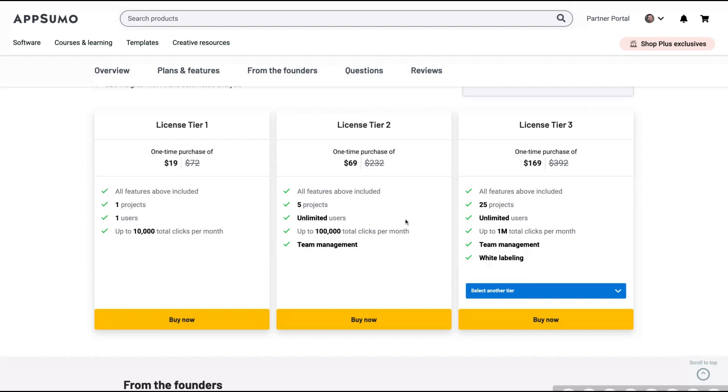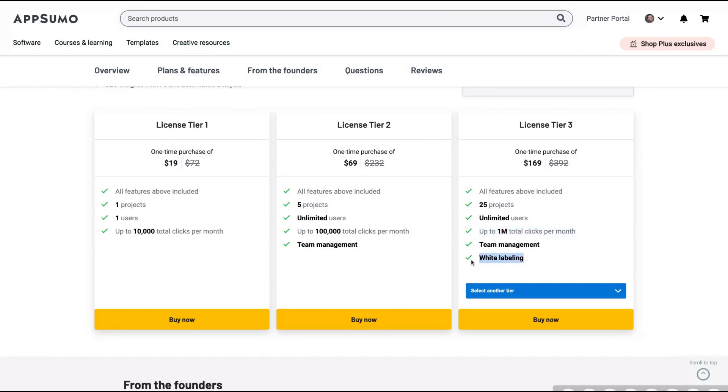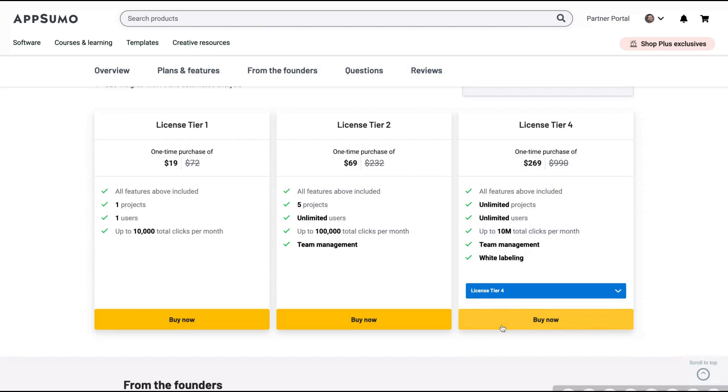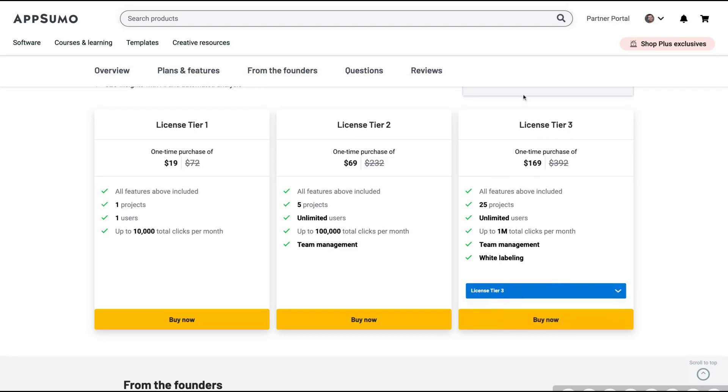Also, the number of projects defines the number of websites. So if you get tier one, one website to five and so on. You can get up to a million clicks and the white labeling feature with license tier three. So that's the best tier. But if you go up to license tier four, you can get unlimited projects and up to 10 million total clicks per month. For me, tier three will be good.